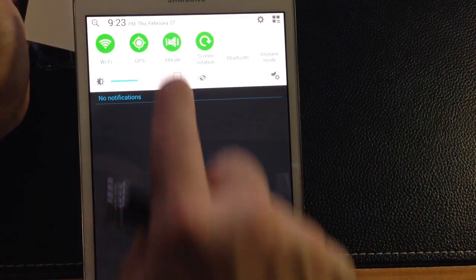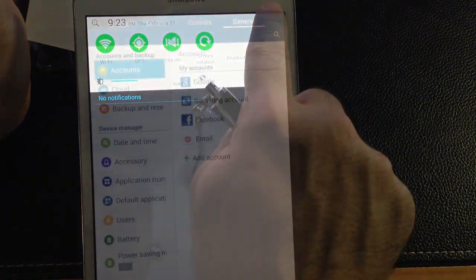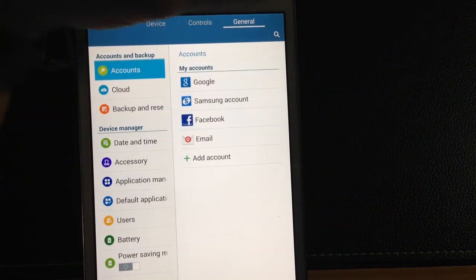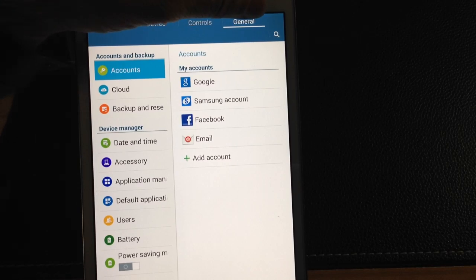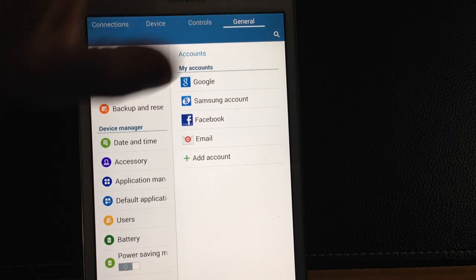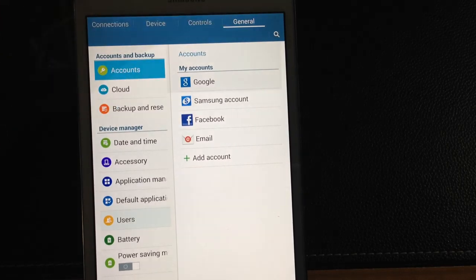So what I'm going to do is I'm going to swipe down and go into settings, I'm going to choose general, and then I'm going to tap on users.